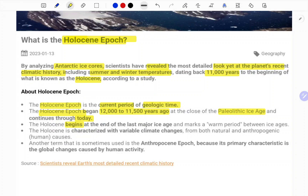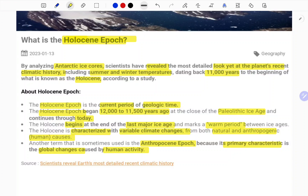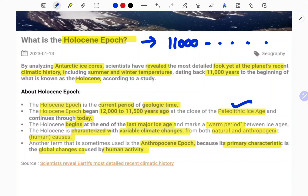The Holocene begins at the end of the last major ice age, marking a warm period between ice ages. It is characterized by variable climates caused by both natural and anthropogenic (human) factors. Another term sometimes used for this period is the Anthropocene, because it is primarily characterized by global changes caused by human activity.